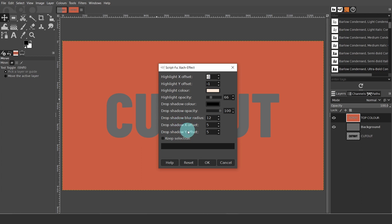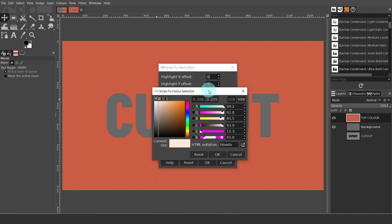You can adjust all of these values here in the settings. I'll leave all the default values, as I'm happy with the results. However, I would like to change the highlight color. By default, it's set to white. I'll click in the color box to open the ScriptFoo color selector.